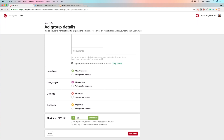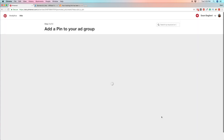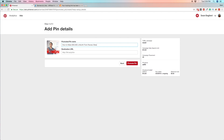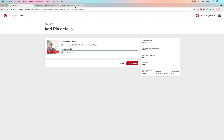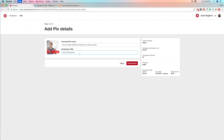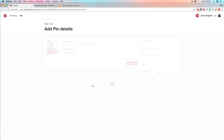Here's where you choose language, location, gender, and all that targeting. Pinterest will give you a suggested bid like any other ad network — I'll let it stay for now, it usually ends up being less. Let me pick the pin, add the link, hit Promote, and we're good to go.